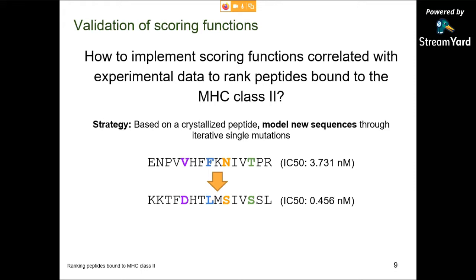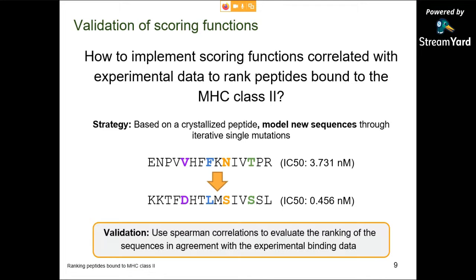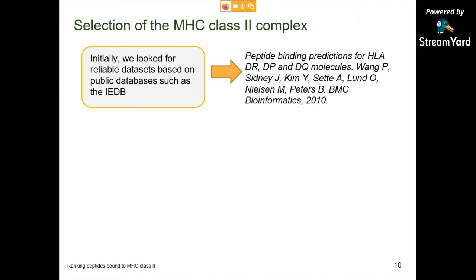The chemical nature of the amino acids is crucial to increase affinity not only with MHC but also with the T-cell receptor after MHC is on the cell surface. The strategy was to start from a crystallized peptide and model new sequences via iterative single mutations. The bound conformation of the peptide is quite conserved for MHC class 2 and has a particular secondary structure we can exploit for modeling. Validation uses experimental correlation to evaluate the ranking of sequences, and we need a reliable dataset for this purpose.